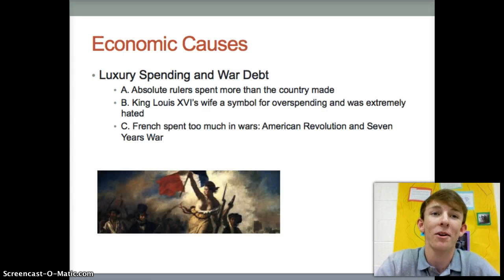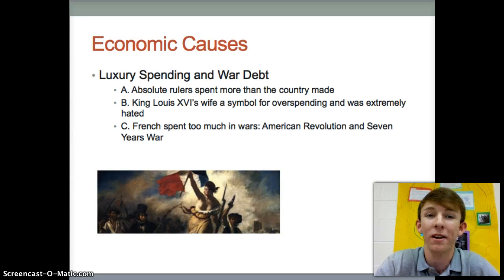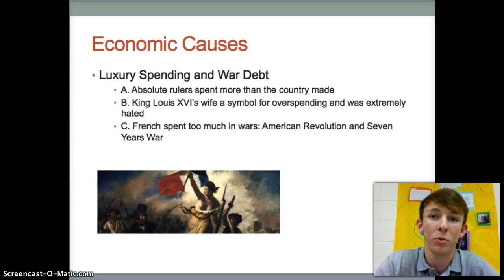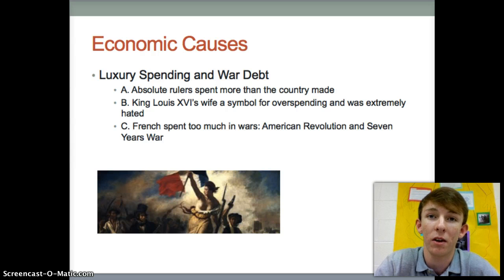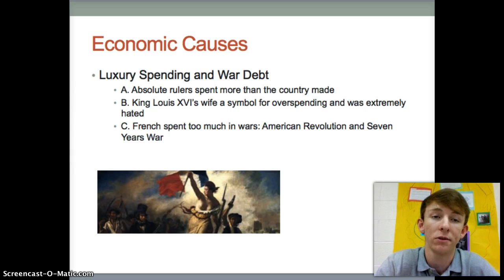Next is the economic causes, and that is luxury spending and war debt. The absolute rulers spent more than the country made, which put them into much debt. King Louis XVI's wife is a symbol for overspending and was extremely hated because she spent money on luxury items that weren't needed. The French also spent too much in wars — the American Revolution and the Seven Years War.